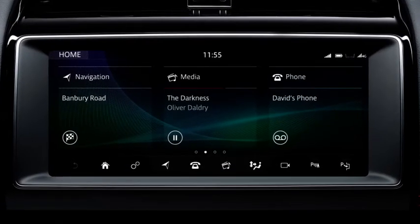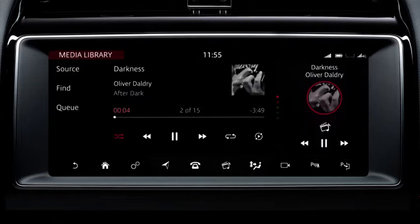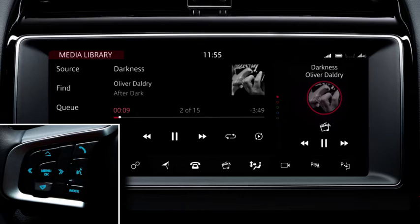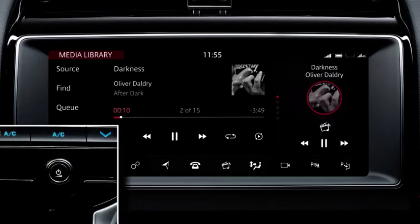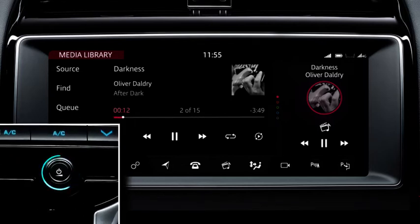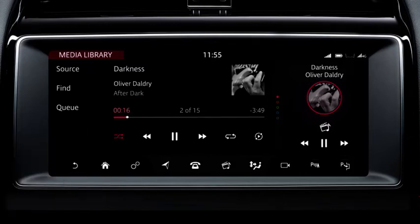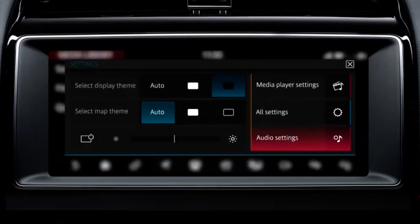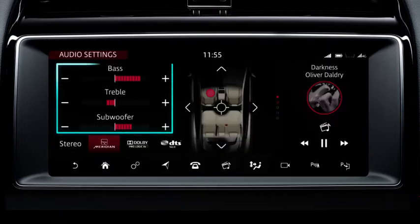Touch media to access the media screen. You can also operate media using the steering wheel controls or the voice system. Use the media control to switch the system on and off or adjust the volume. Touch the settings icon and then select the audio settings to adjust the bass, treble and subwoofer levels.